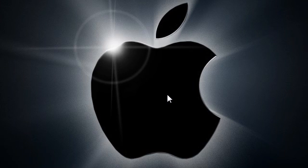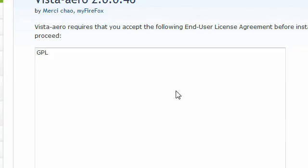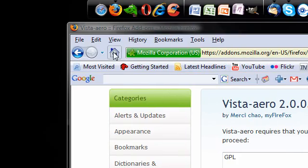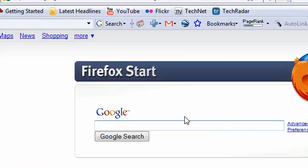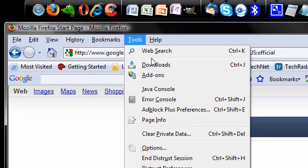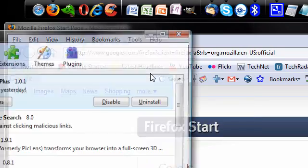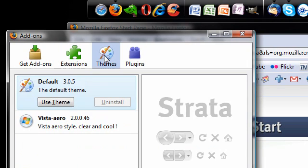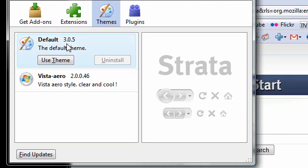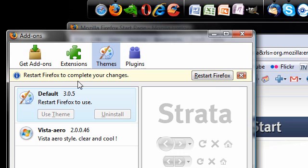Voila. Now, the theme has not been applied. It's right back at my last website. So, tools, add-ons, themes, Vista Aero. And you can use your default theme or use the Vista Aero theme. Right now, I'm using the Vista Aero theme.